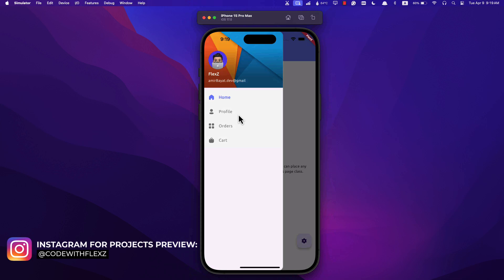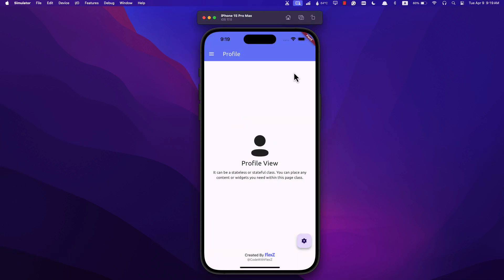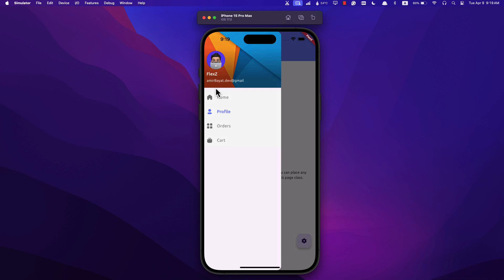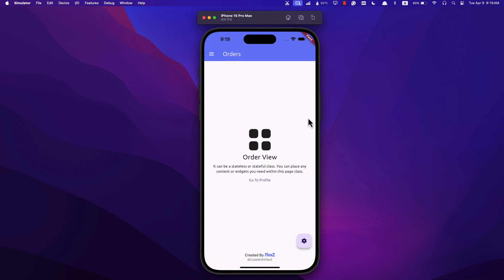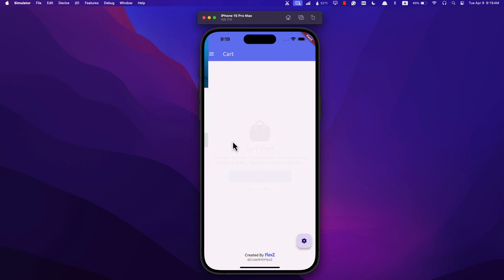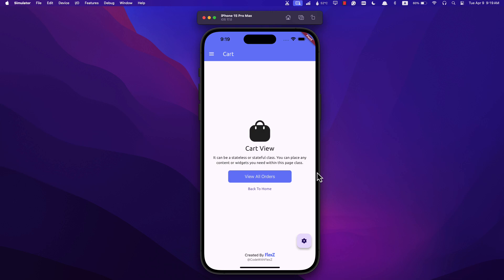Alright, let's dive into our example. Imagine you have four items neatly tucked away in the drawer. Whenever you tap on any of them, it instantly takes you to the corresponding page on the main screen. Notice how we've ensured that the app bar and drawer item remain consistent as you navigate between different pages.